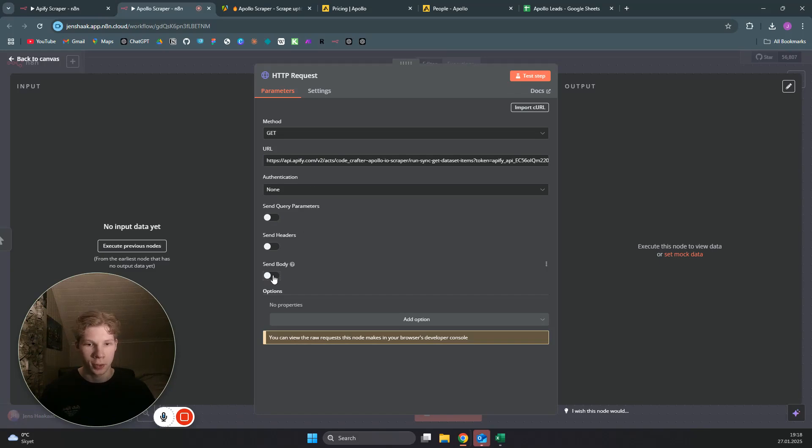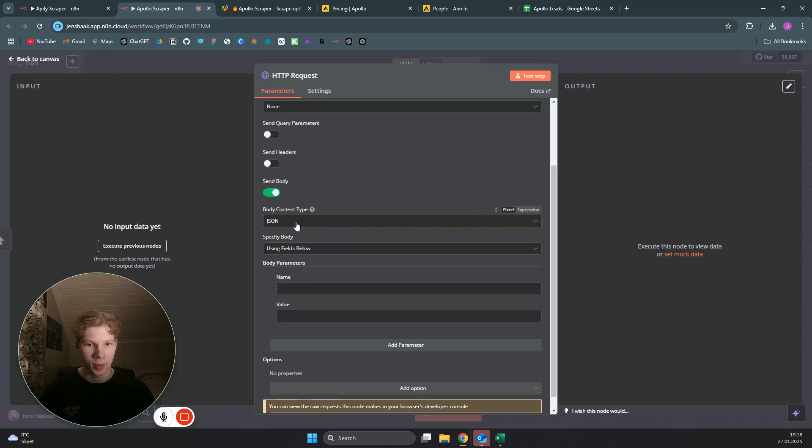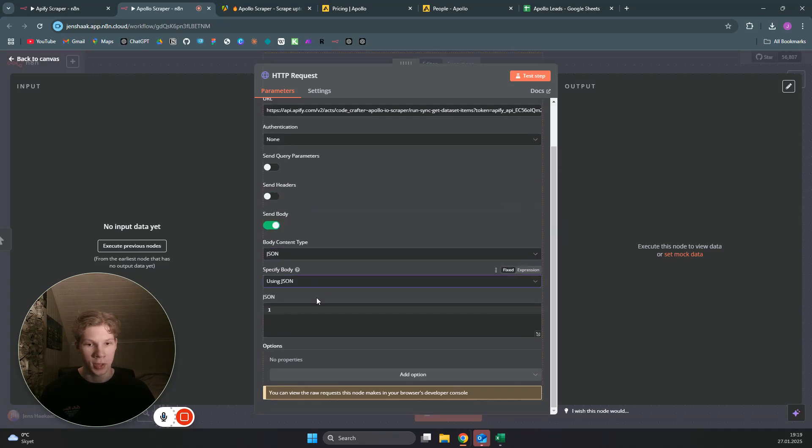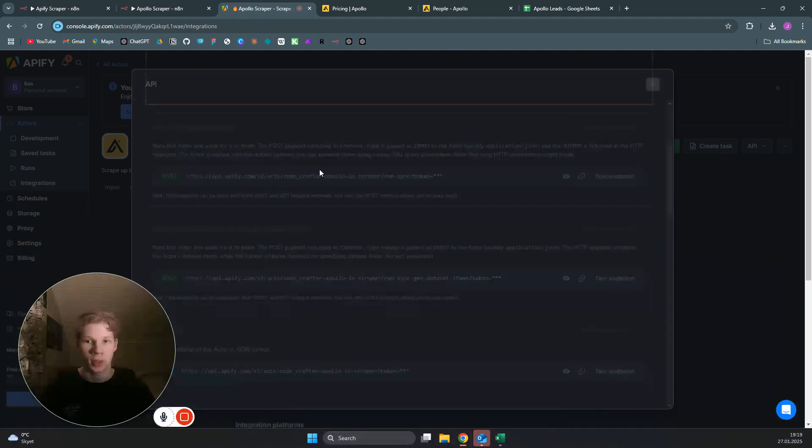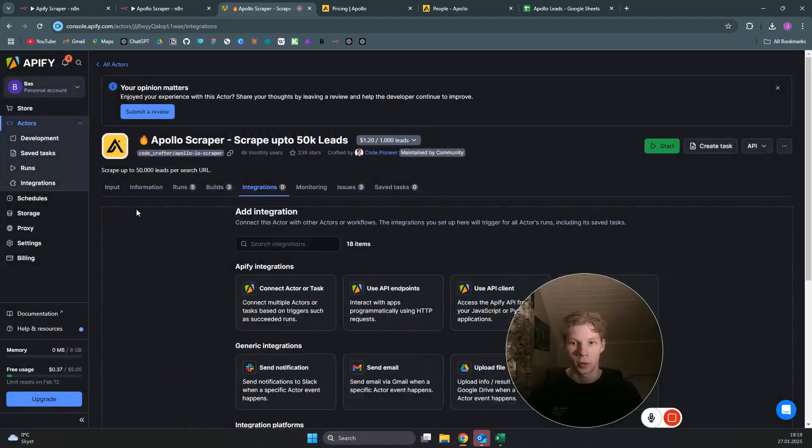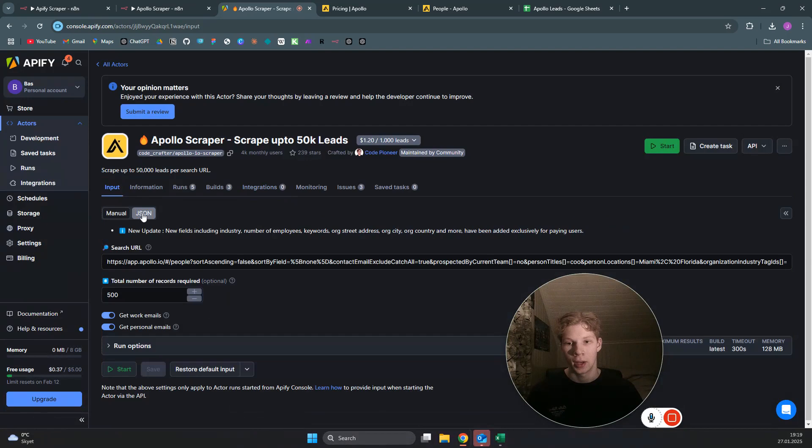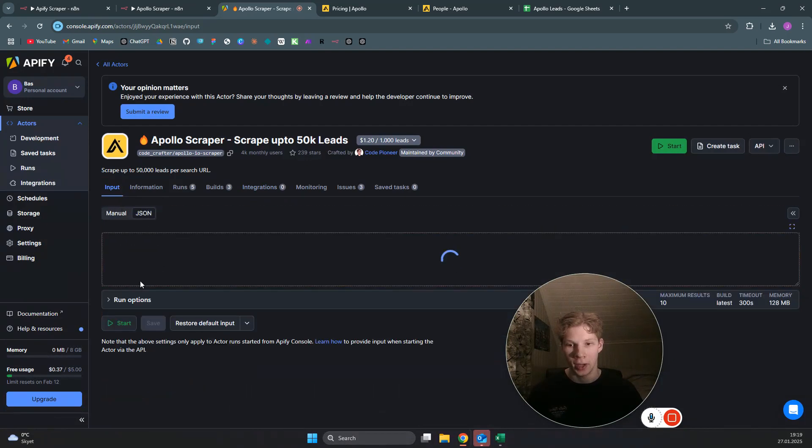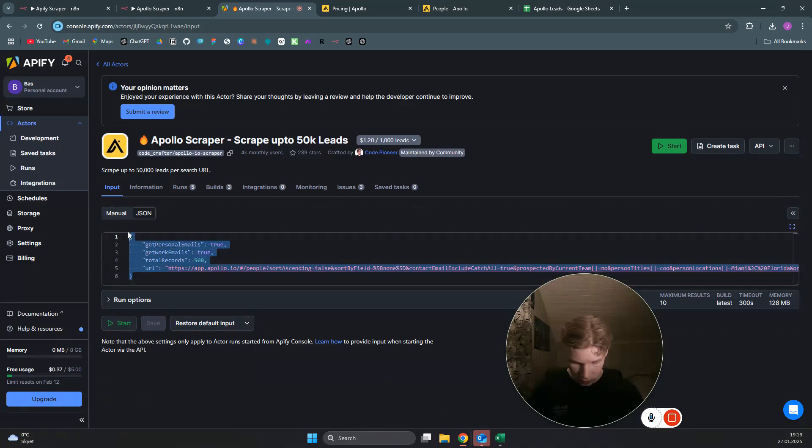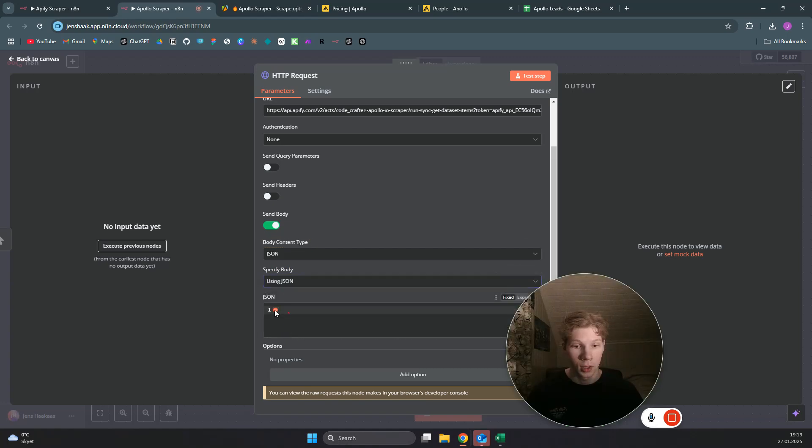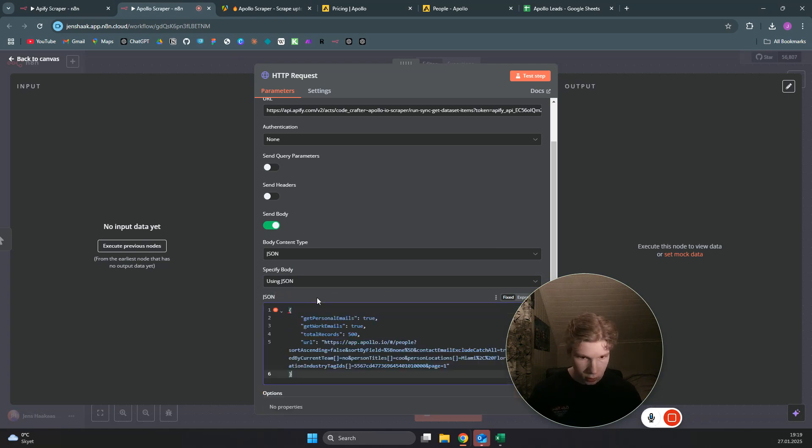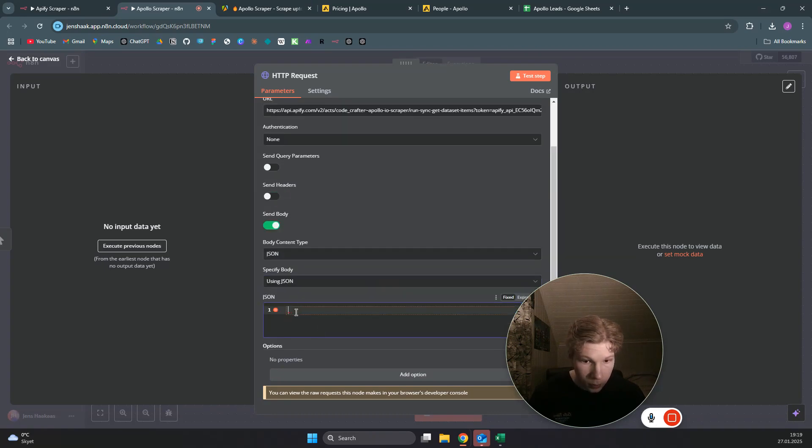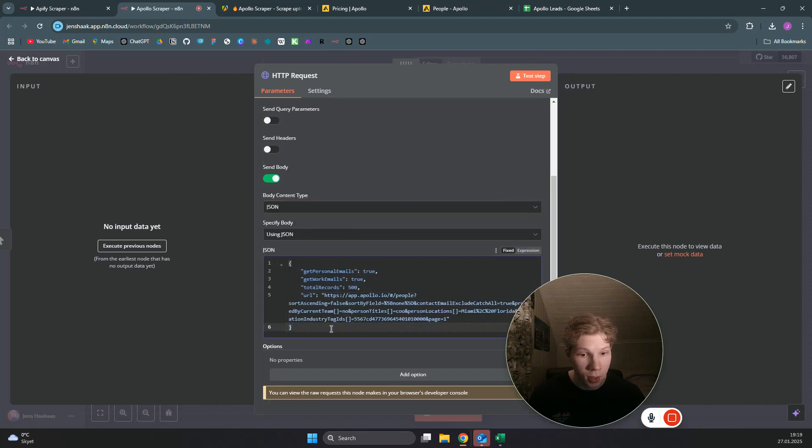I will just skip for a second now just to not show my API key. Once you pasted your URL, you can just click on send body because we want to send a body. We want to use JSON, and then we want to head back over to the input on the actor and then find the JSON, click on that, and then just copy all of this JSON and paste that over to this JSON field right here.